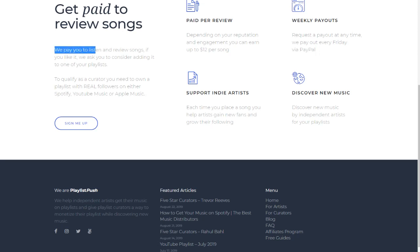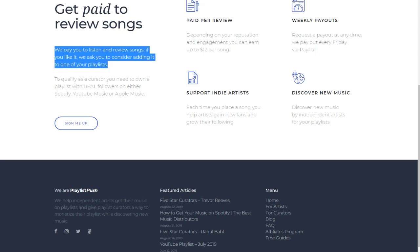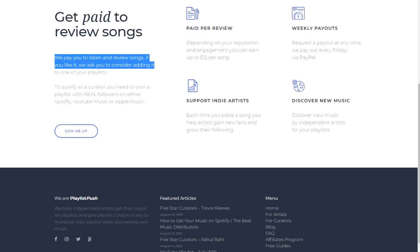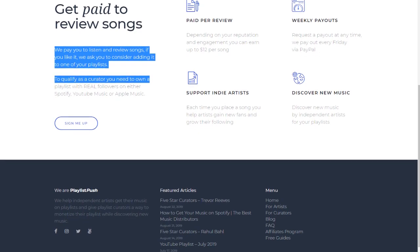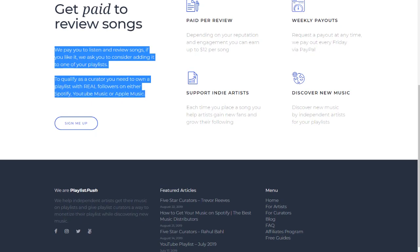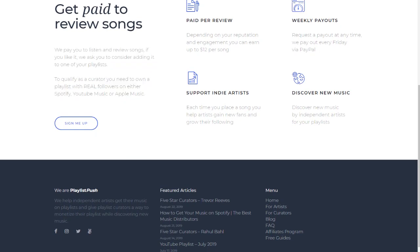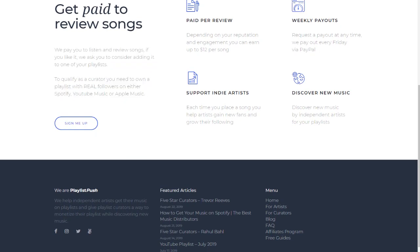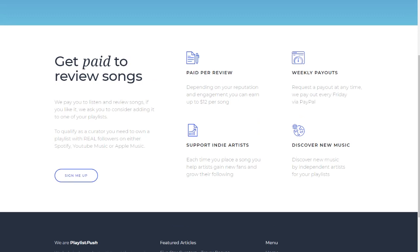Get paid to review songs. They pay you to listen and review songs. If you like it, you can add it to consideration for adding to one of your playlists. To qualify as a curator, you need to own a playlist with real followers on either Spotify, YouTube Music, or Apple Music.